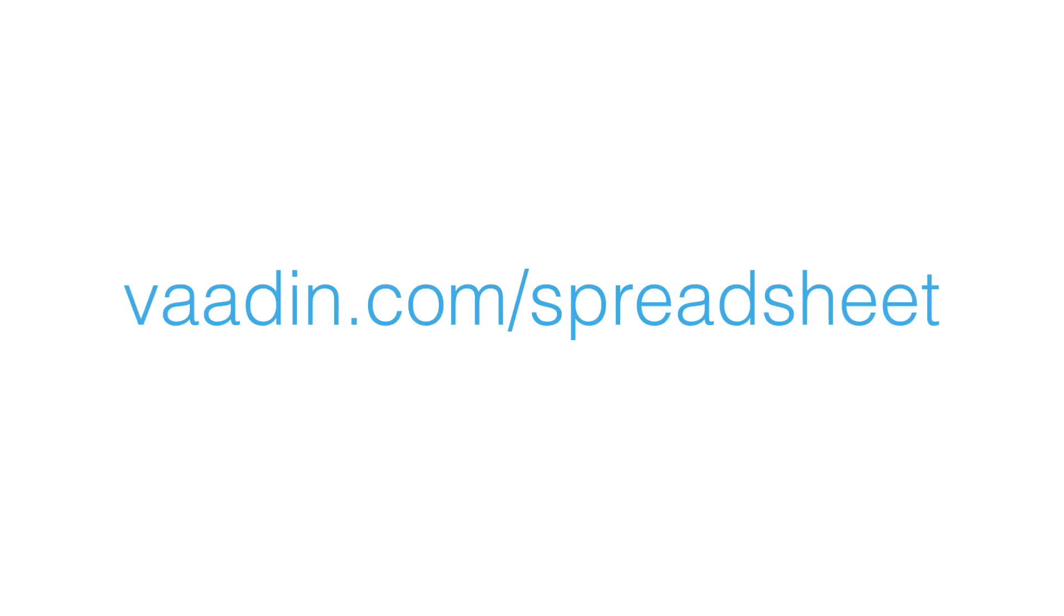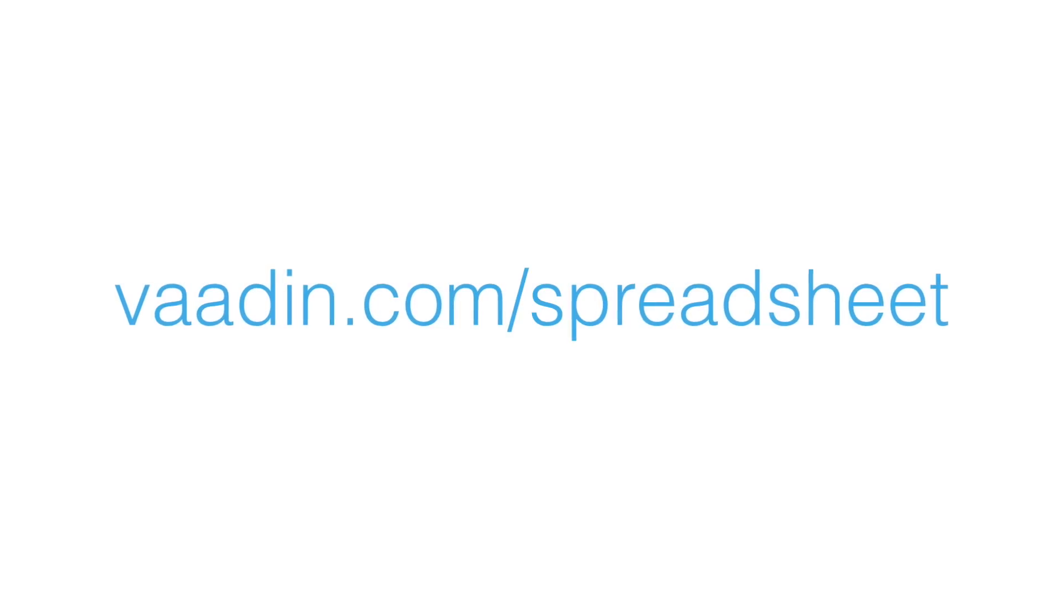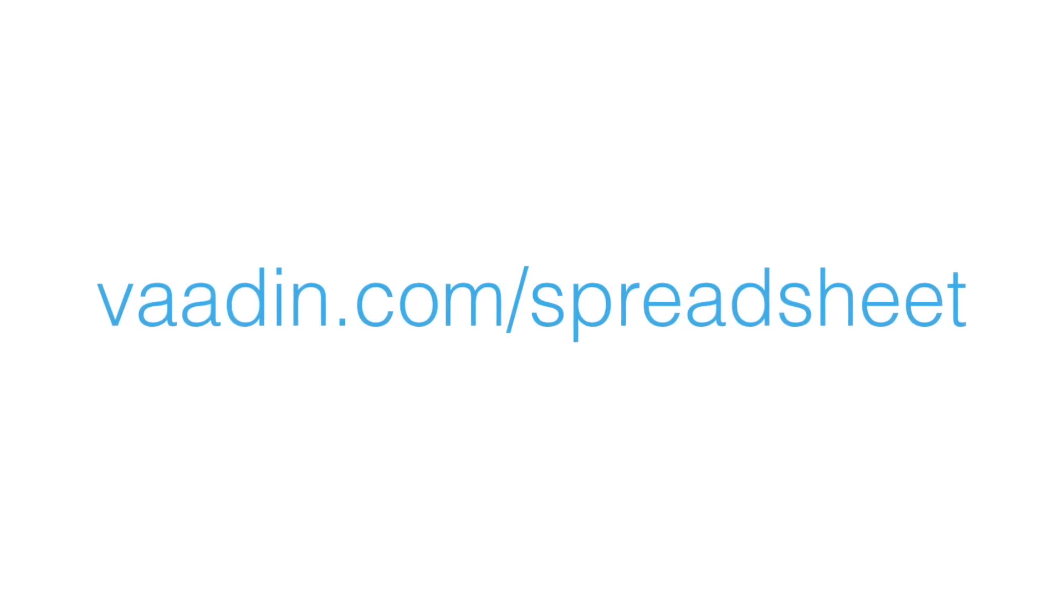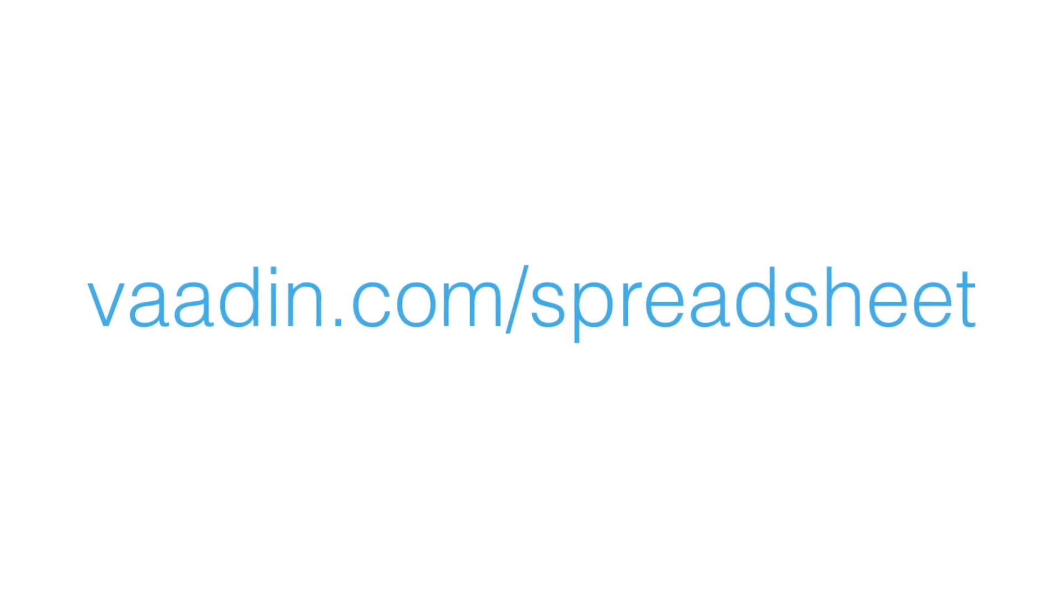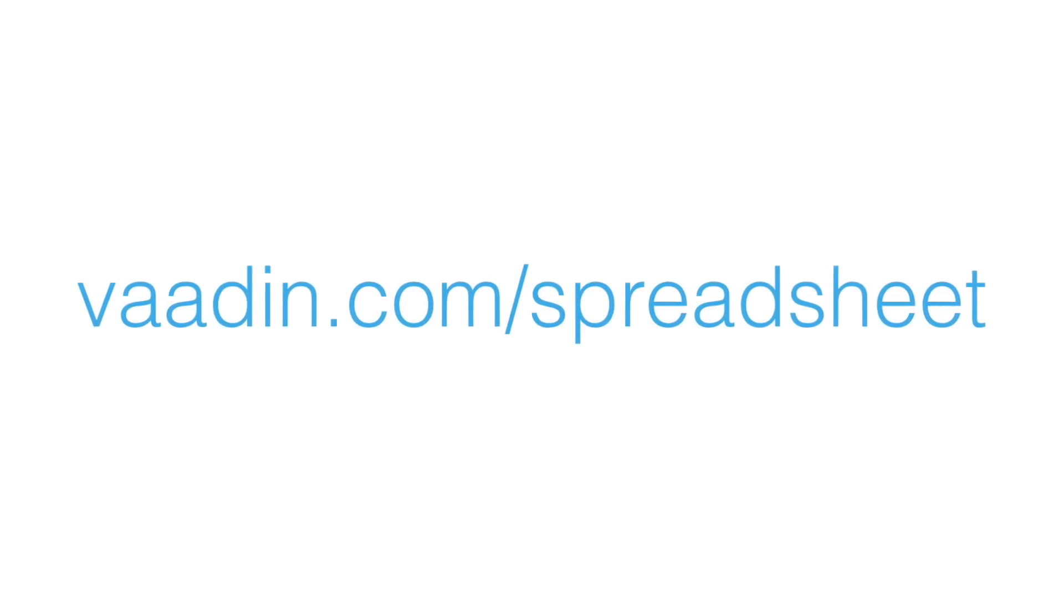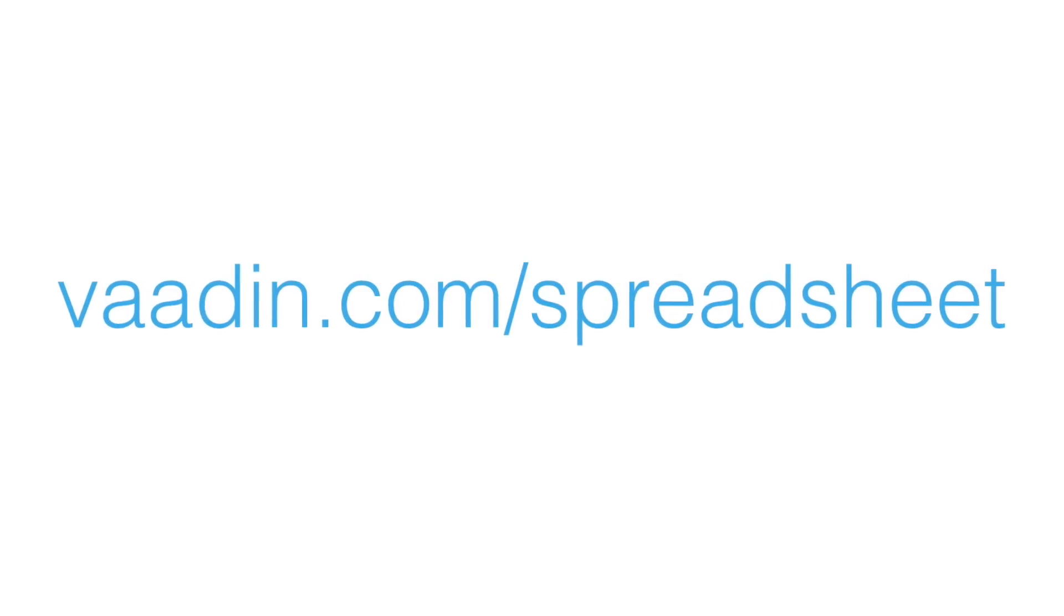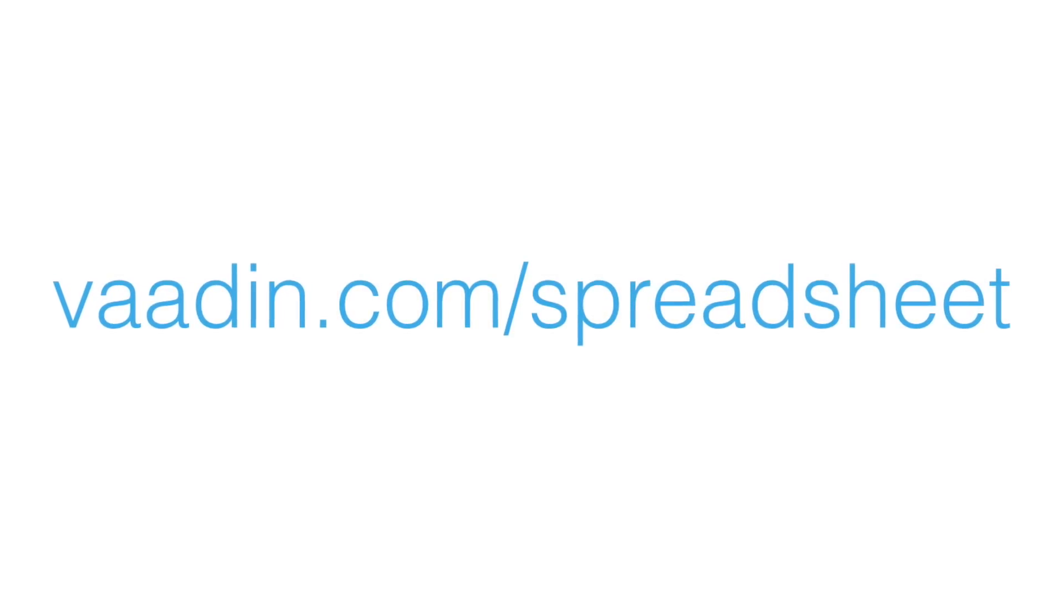So next thing, where to go, vaadin.com/spreadsheet. That is the place where this cool component is located. There you can find all the info. So what's the details with the licensing? How do you get it? It's available as a standalone license and a part of the Pro Tools subscription. So details on vaadin.com/spreadsheet.